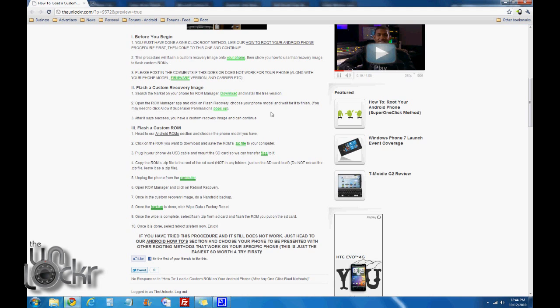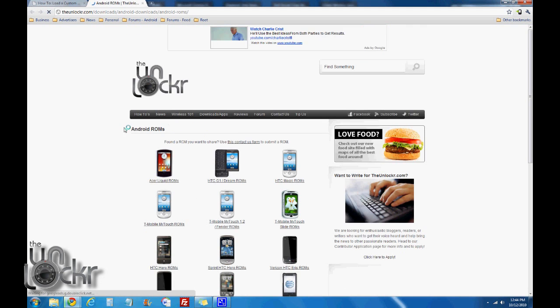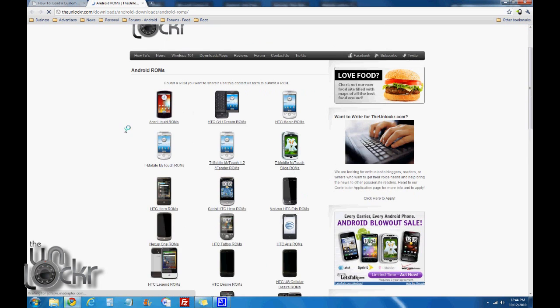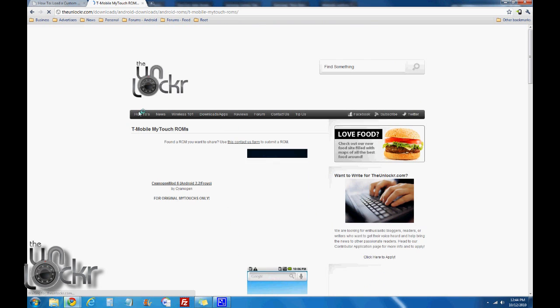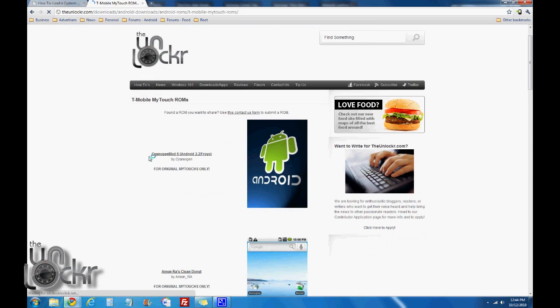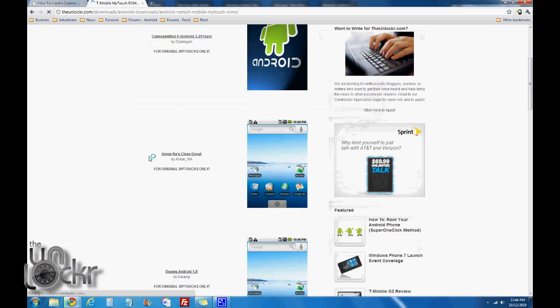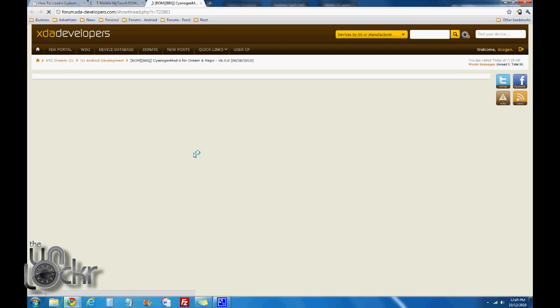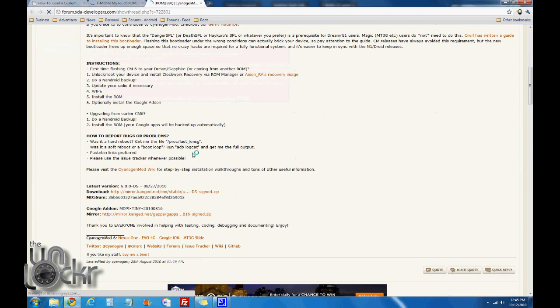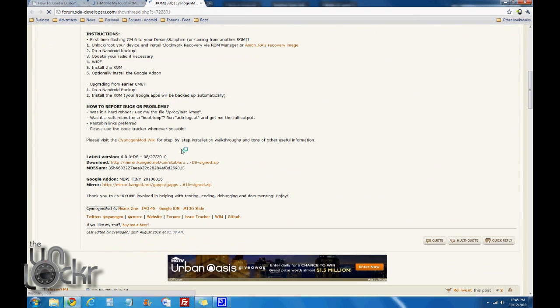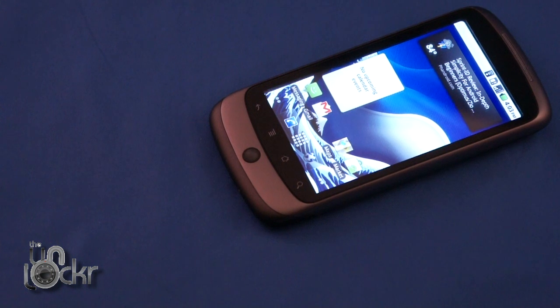Now you need to choose a ROM that you want to load, so head to our Android ROM section by clicking on this link here. Then choose your phone, for example MyTouch. Choose whichever ROM you want. When you click on the link it will take you to that developer's page. On that developer's page you'll find download links. Click on one of those to download your ROM.